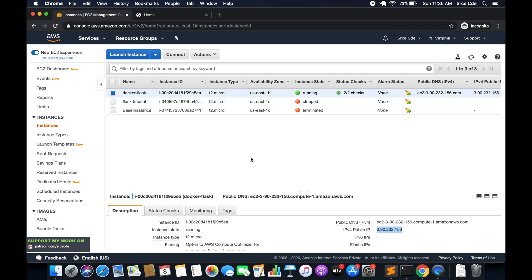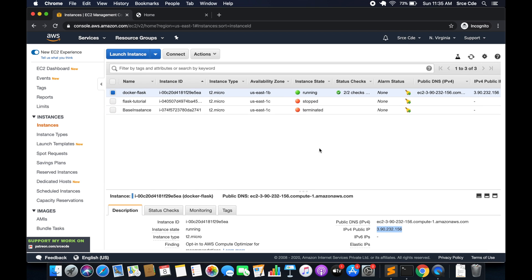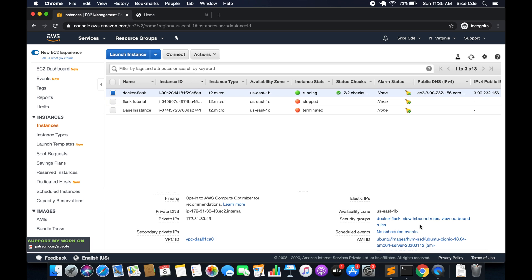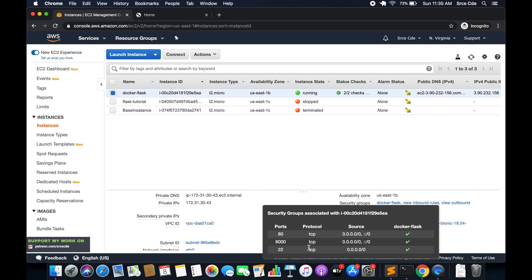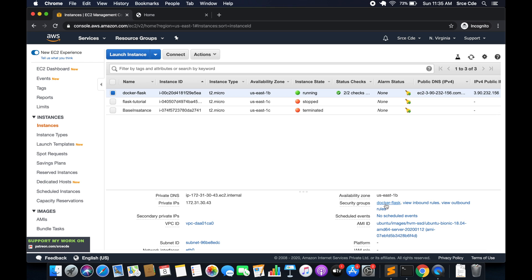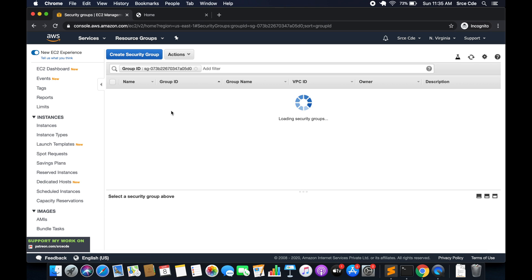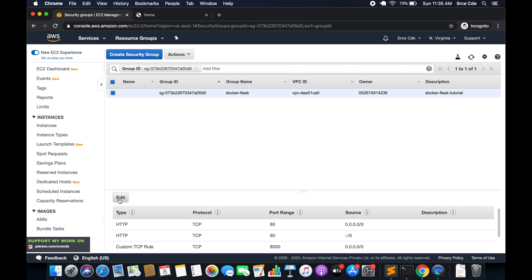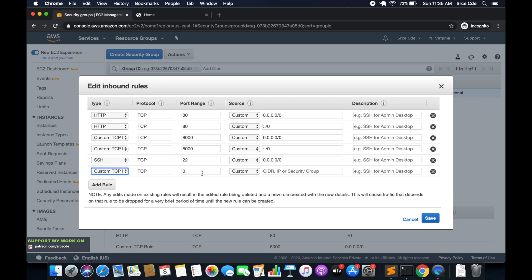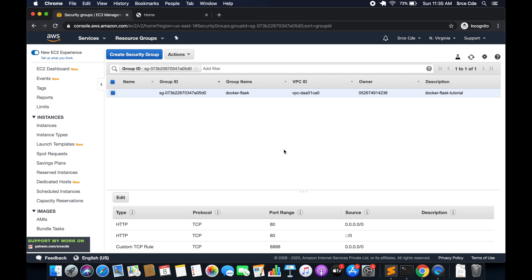Since we are also using port 8888, we need to make sure that port is open in the EC2 security groups. Go to your instance, scroll down to Security Groups, and view the inbound rules. Currently only ports 80, 8000, and 22 are open, so we need to add port 8888. Click on the security group — docker-flask in my case — select it, click Edit Inbound Rules, add a rule for port 8888 from anywhere, and save. Port 8888 is now open.